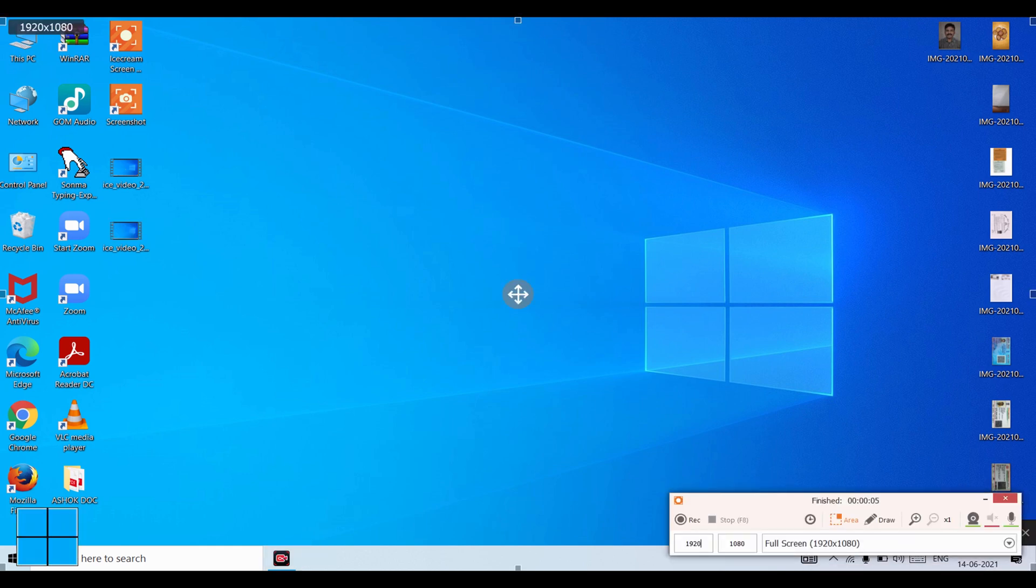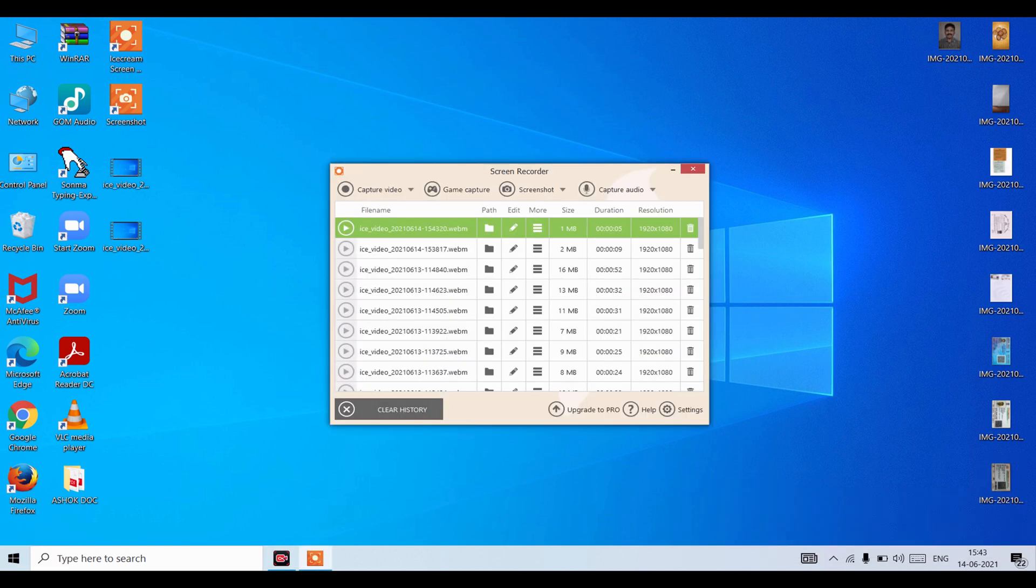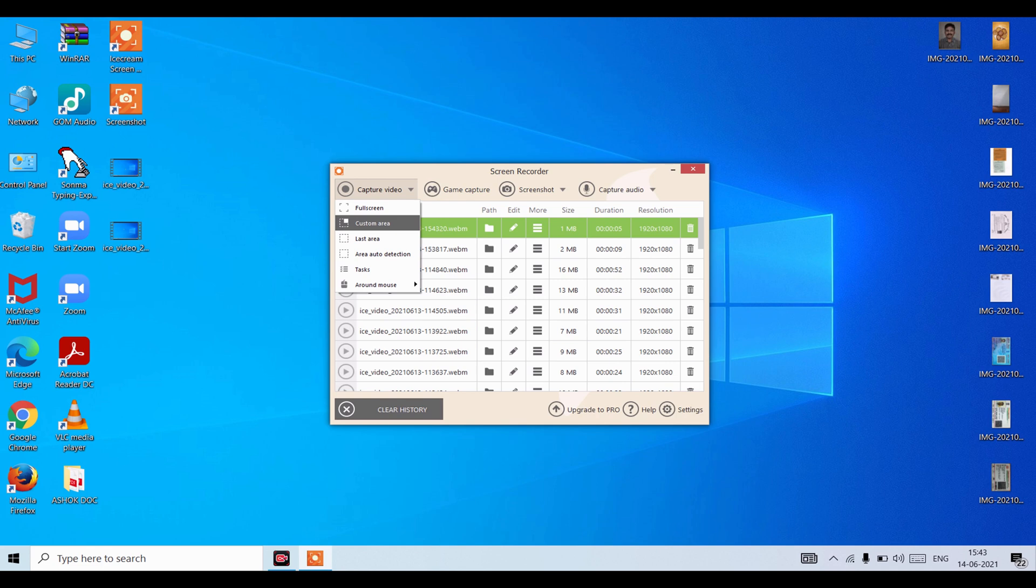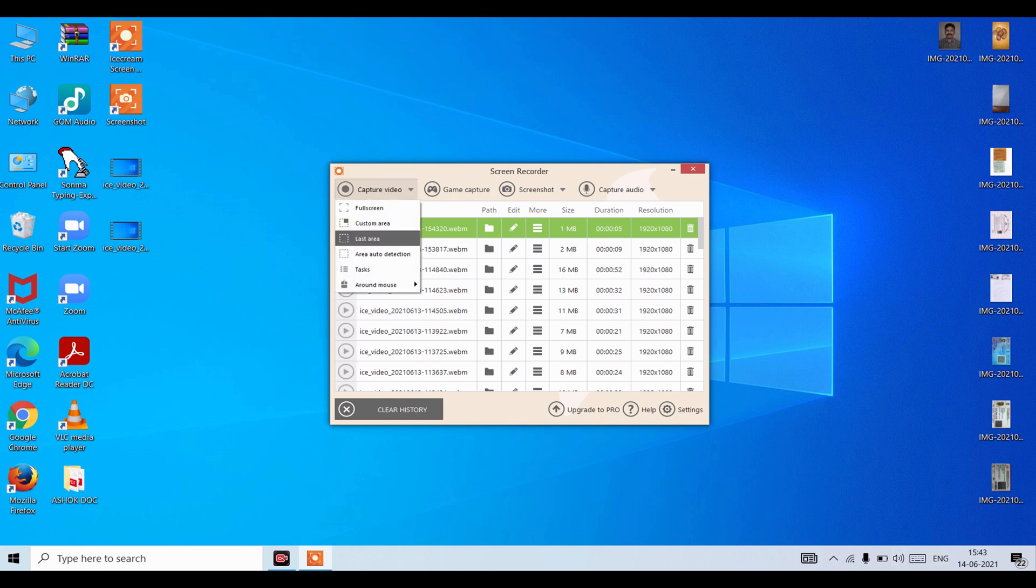Now here you can see our recording. If you want to close it, close. And here you can see the other settings like custom area. You can choose custom area, last area means the last area, area auto detection, tasks.